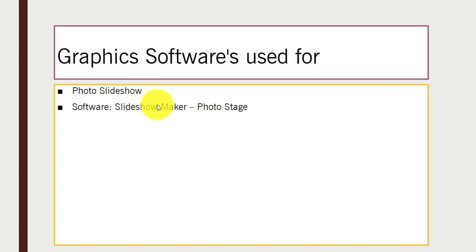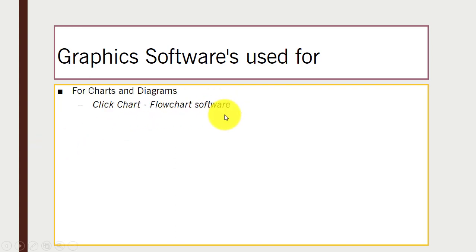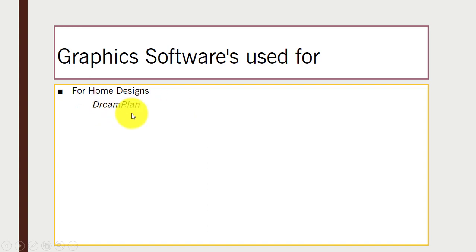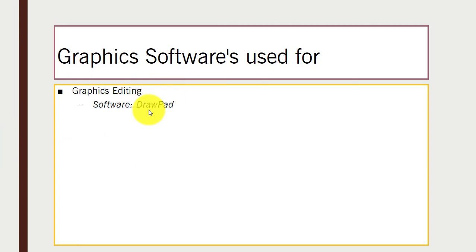For charts and diagrams, the software is ClickChart. For home design, there is DreamPlan software, which can be used for home designs. For graphics editing, there is DrawPad, which you can use for graphics editing projects.